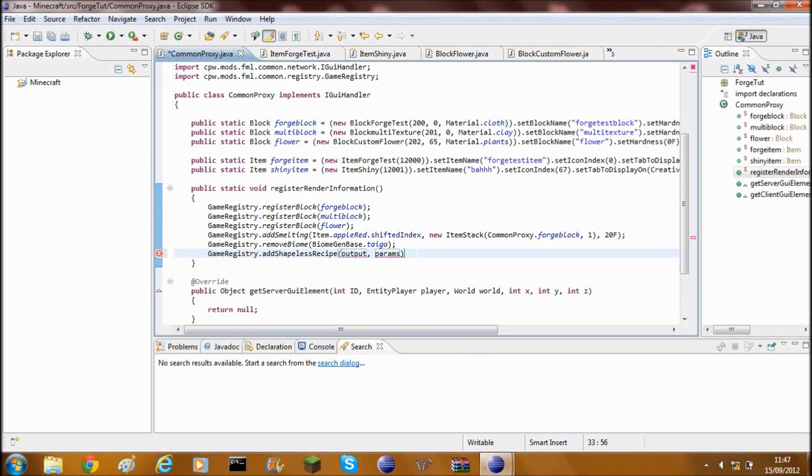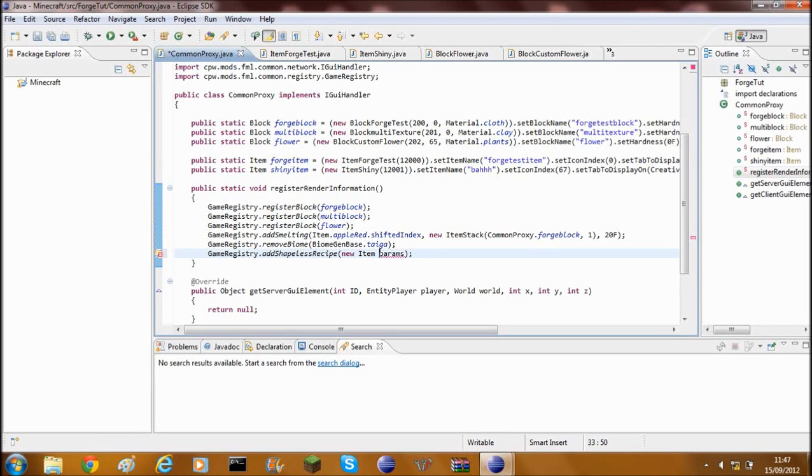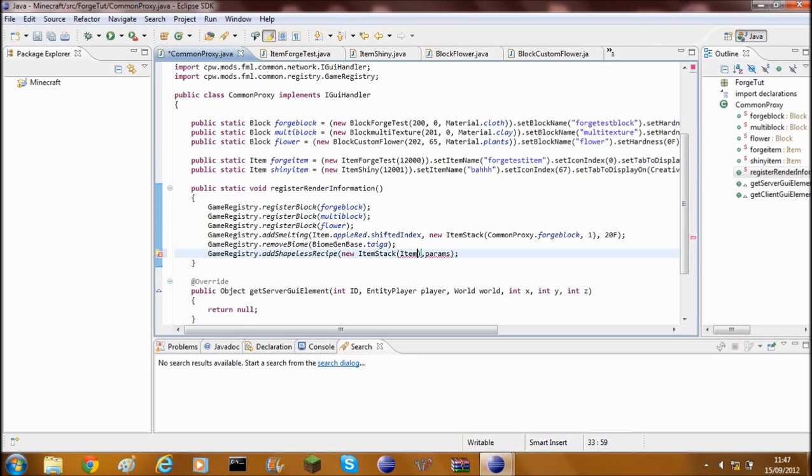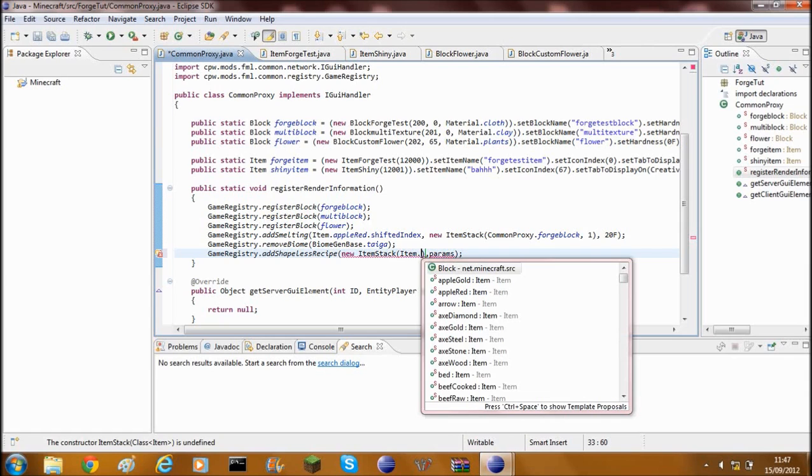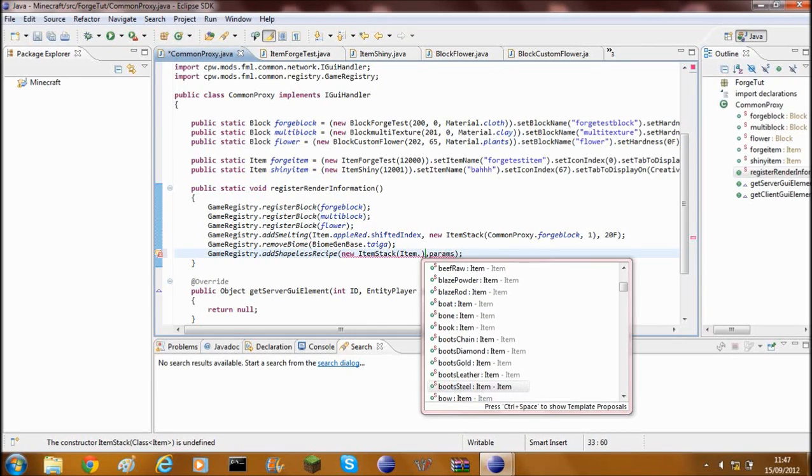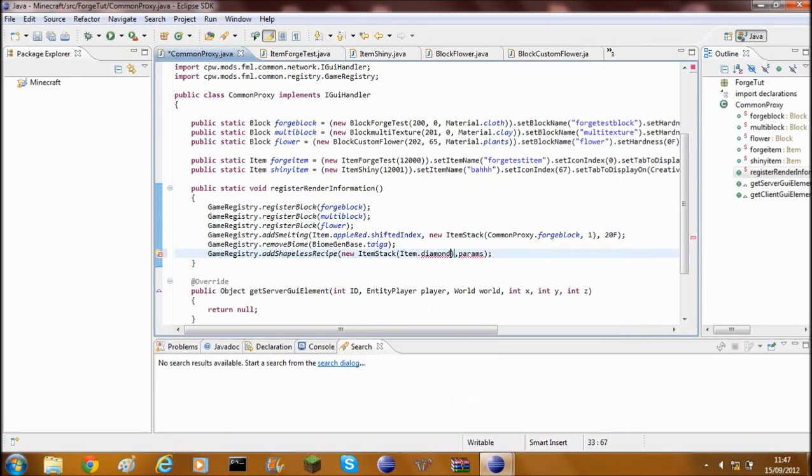So at the end of this you can put a semicolon, just to end that off. In this input what you will need to type is new ItemStack, no space, new ItemStack, open brackets and then you want to choose the item you want. So I'm going to go ahead and give myself an item. This is going to be whichever item you want to craft. So I'm going to choose let's say a diamond.